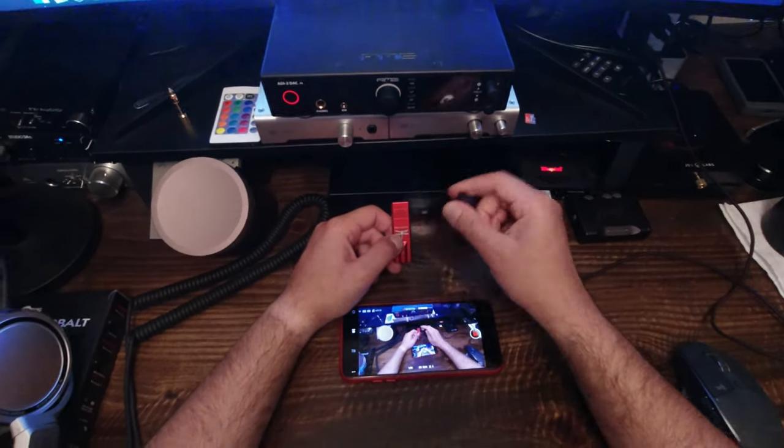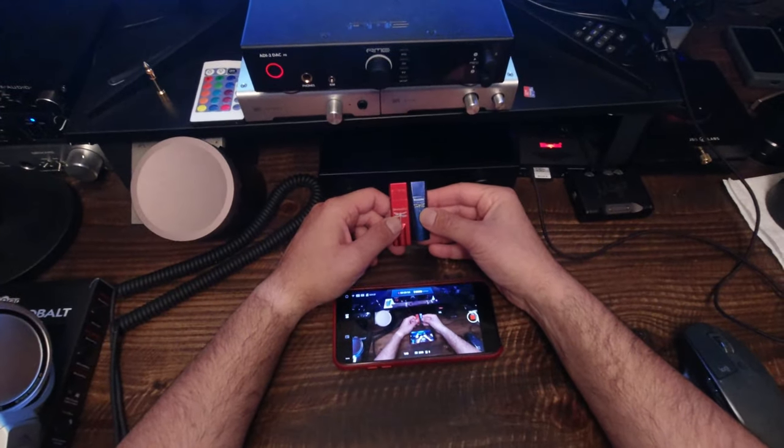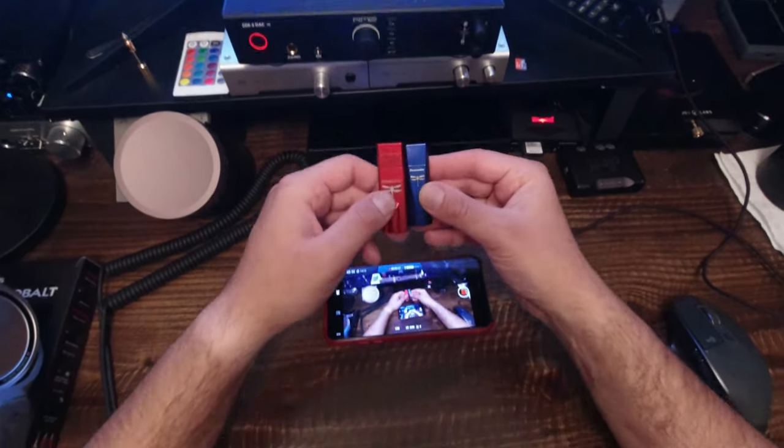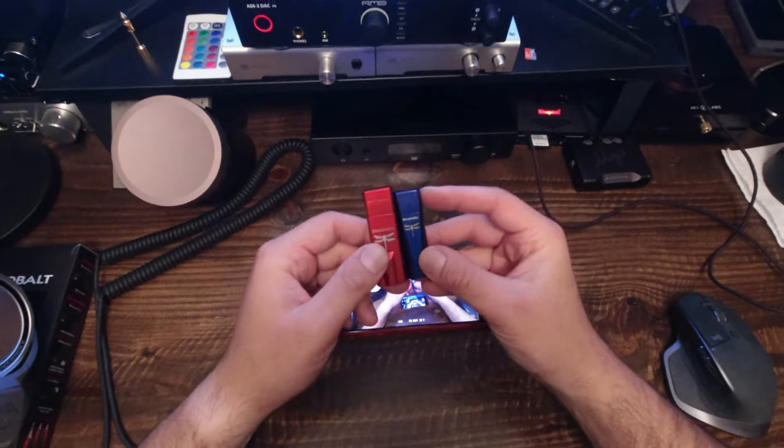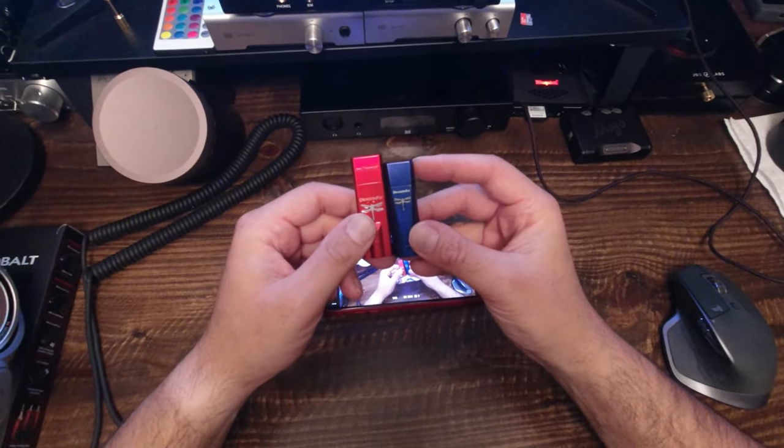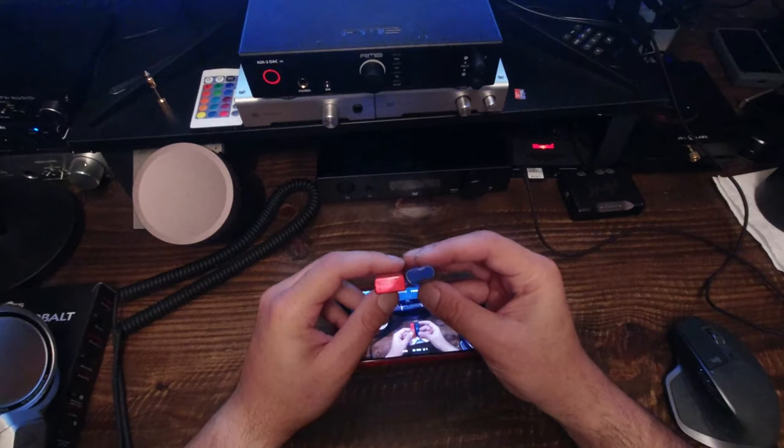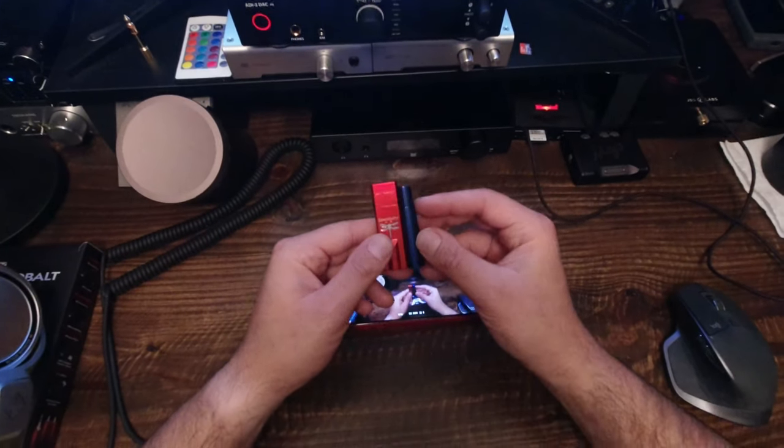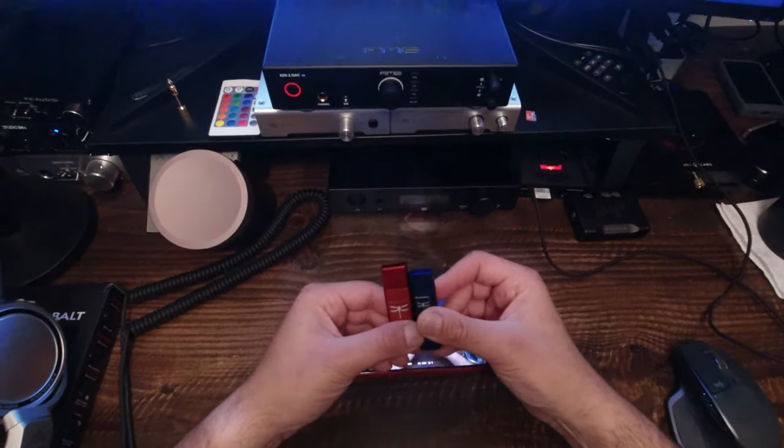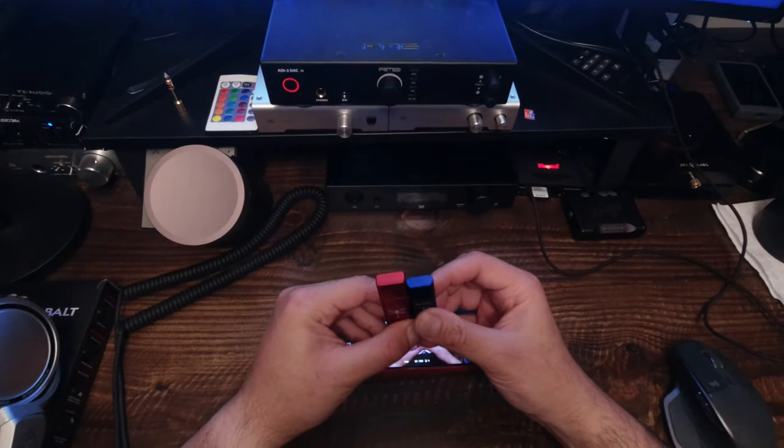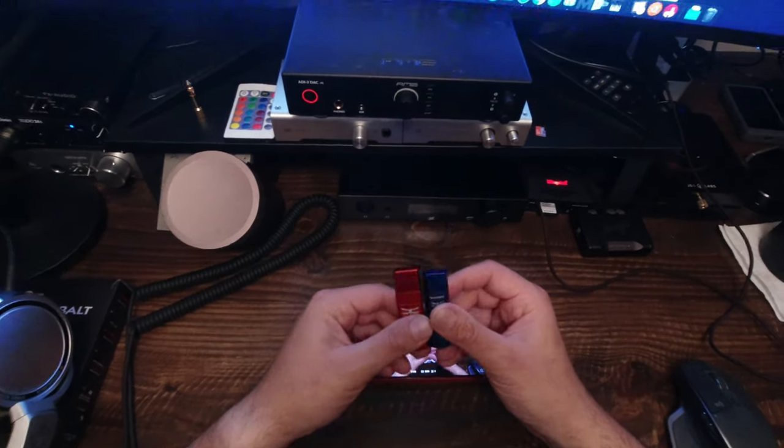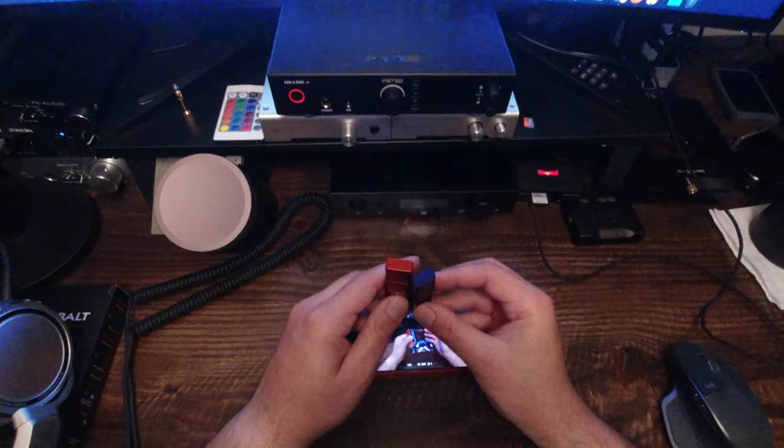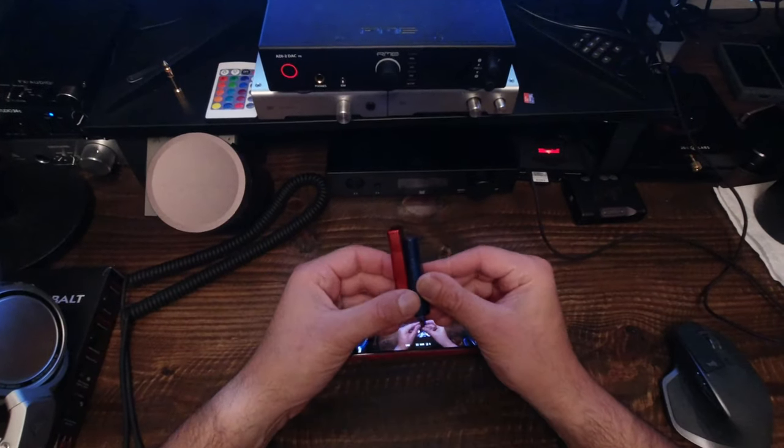And looking at it, the Cobalt, the new upgraded version, is actually smaller. It's not by a whole lot, but it's enough to notice. On the top, it's probably a millimeter, one and a half millimeters shorter. How do millimeters work? I don't know. But it's definitely shorter.